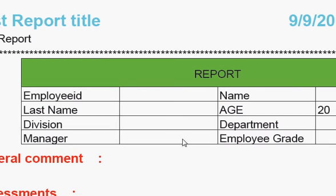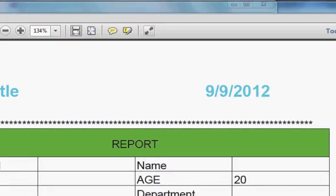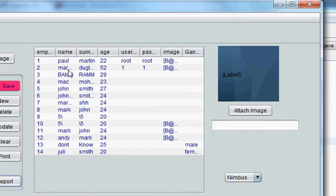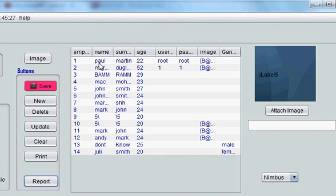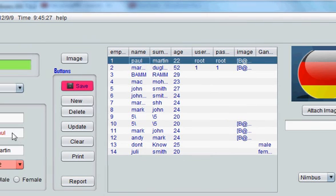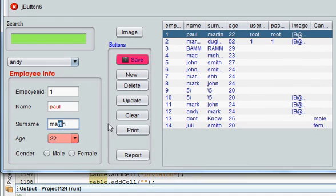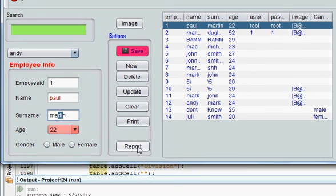See these values are not shown. But for example I choose one value, Paul Martin here. Employee ID is shown, Paul is shown, Martin and age is shown.